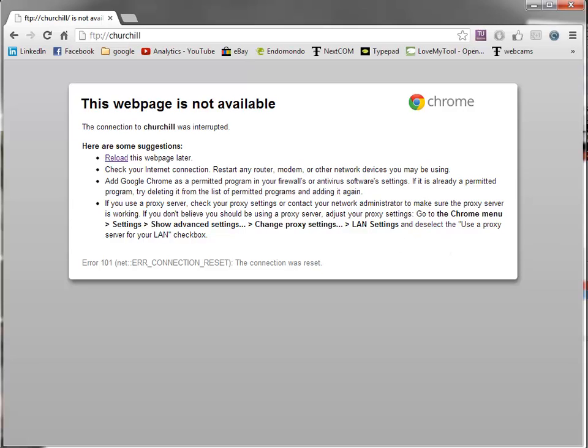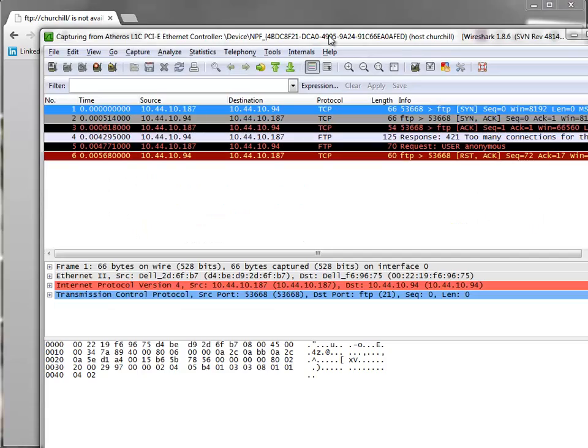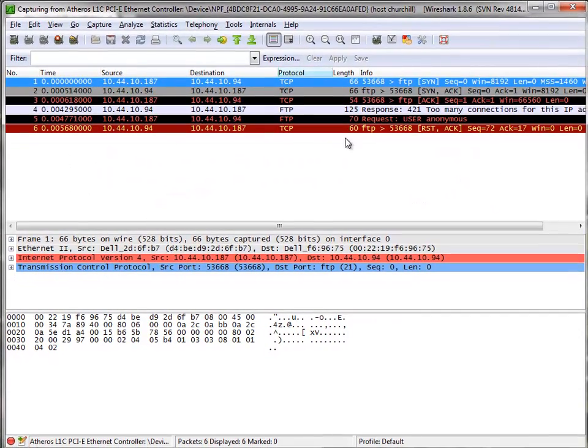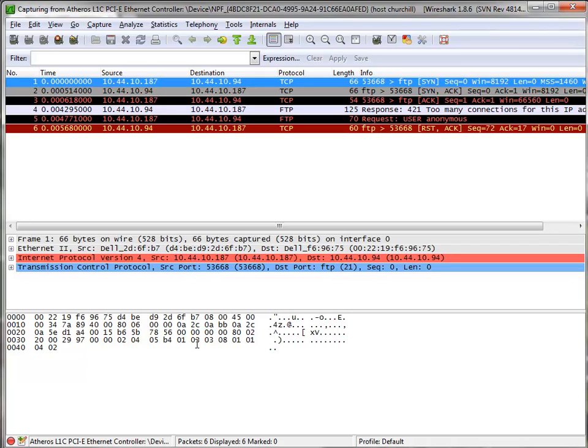Back over to Wireshark and I just drag this back over here. Now a few things. Number one, you probably don't want to have the detail pane and the byte pane all the time on. In this case we're lucky, we've got six packets because hey, we had a pretty cool filter to start with.